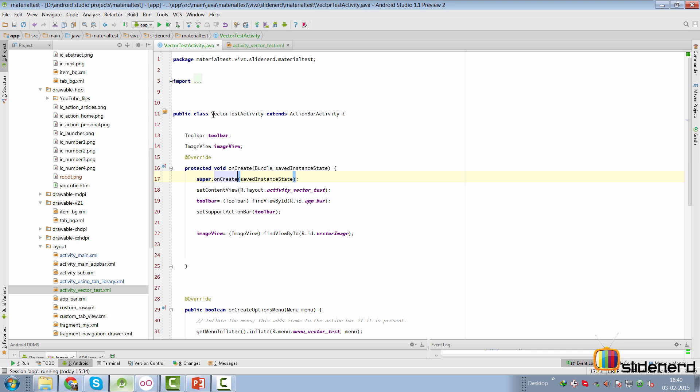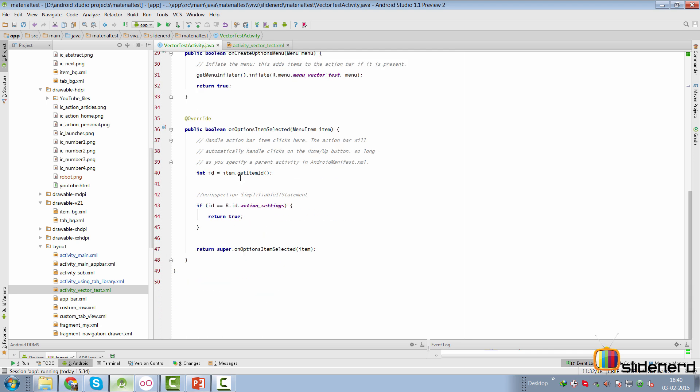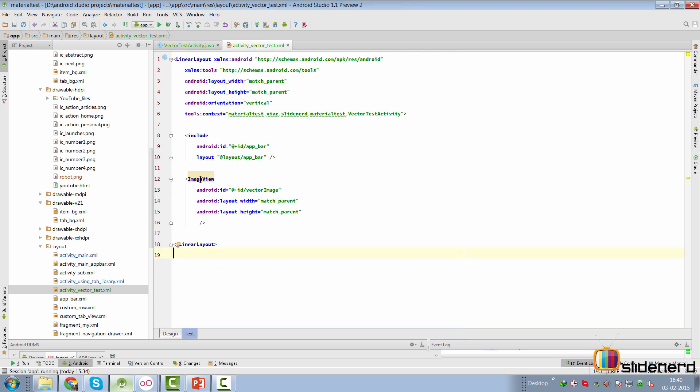In our material design app, I've created an activity called Vector Test Activity. It doesn't do much currently. If you go to its layout, there's simply an image view where I plan to display the vector drawable. You add the background attribute and specify the vector drawable. For pre-Lollipop devices, we want to make sure a simple image from one of the four drawable folders is displayed in the background. We'll set that up. But first, let's download our vector image.